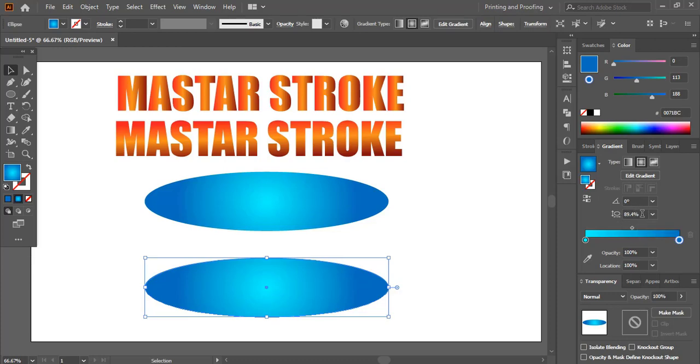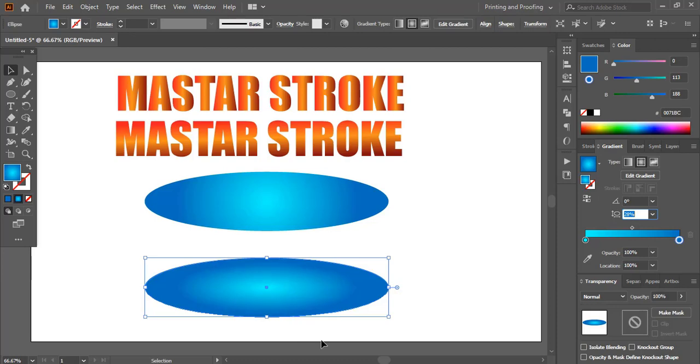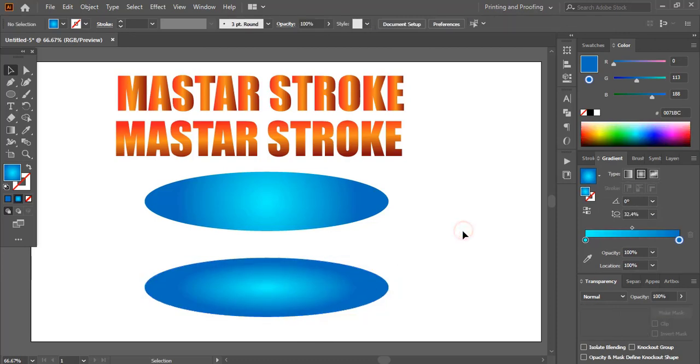And here what we need to do is reduce these dimensions. So when you reduce the dimension, you can see the color is reducing here. Now this one is perfect.